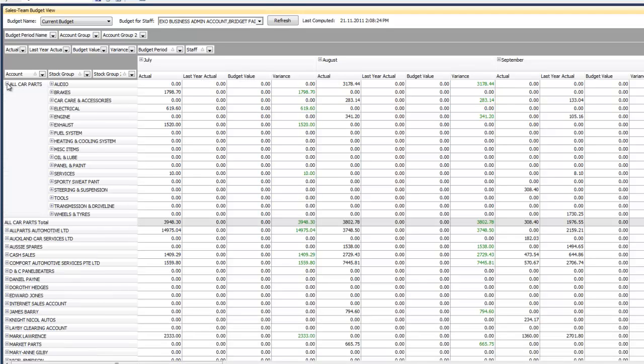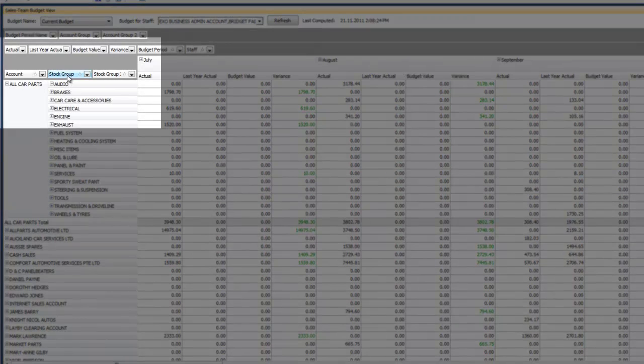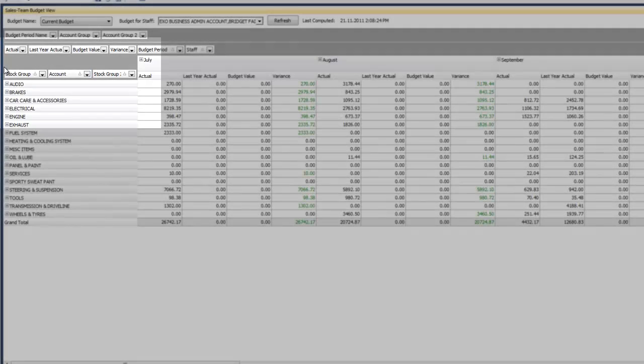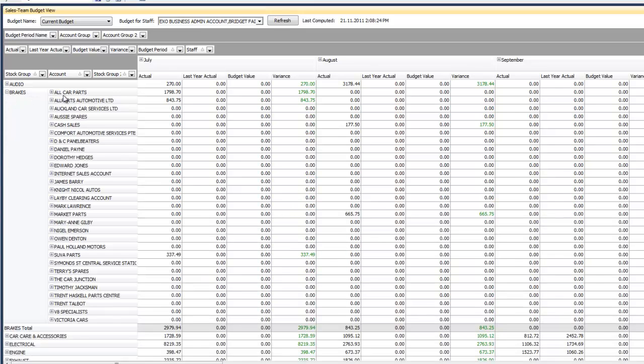Then if I drill in further it's then broken down by product group and I can see how they're going against every product group versus budget and any variance. And if I've got it set up by item I can even drill down further and see every single item that they've bought and how they've gone versus budget. If I want to flip that around I can take my group and move it in front of my customer and then have a look at budget versus actual performance by group across all customers and then drill down and see the customers below it.